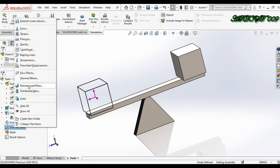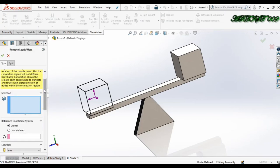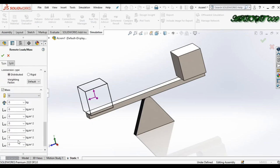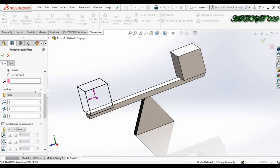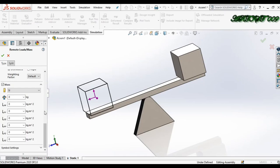The second way to create a remote load is to right-click on External Load, and you can see the 'Remote Load' option. Here you just need to write down all the values of mass, and the moment of inertia components Lxx, Lyy, and also the value of the location. So how can you get all these values for your bodies?